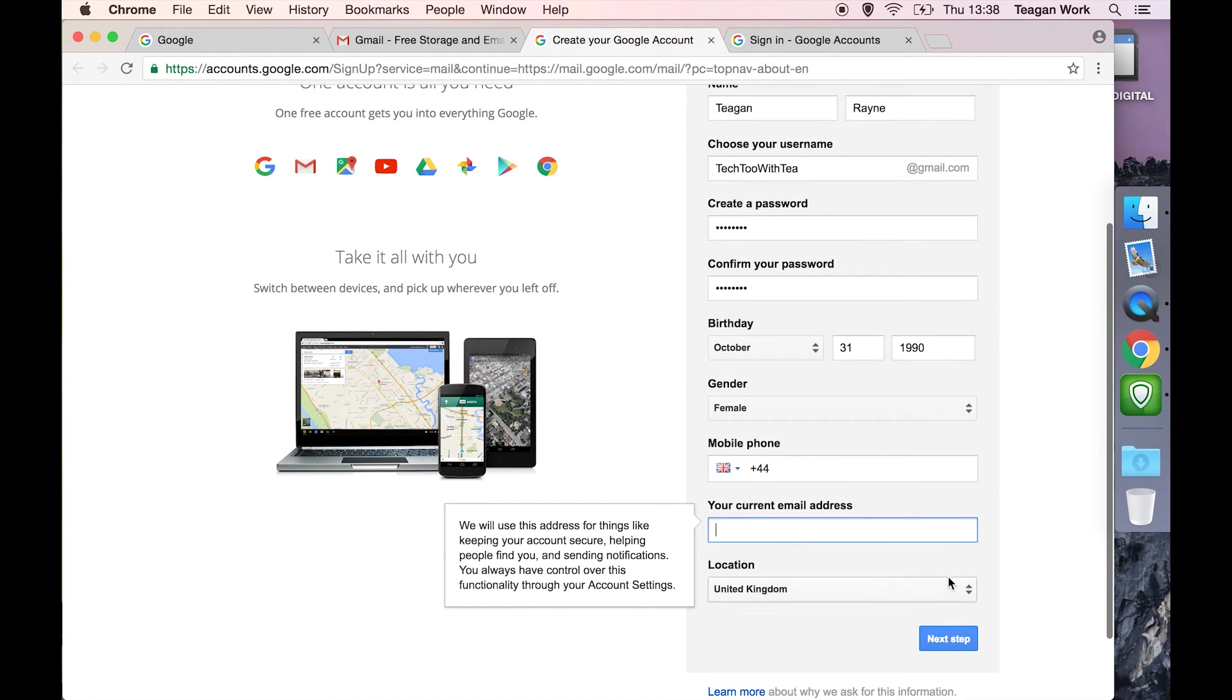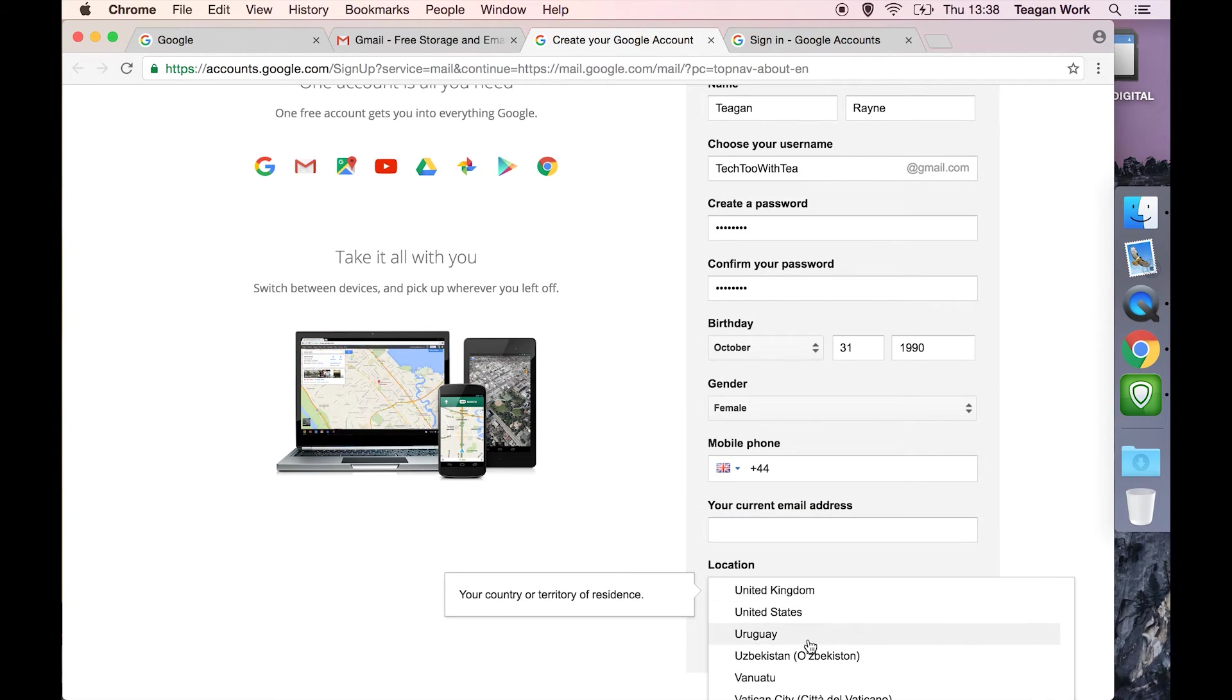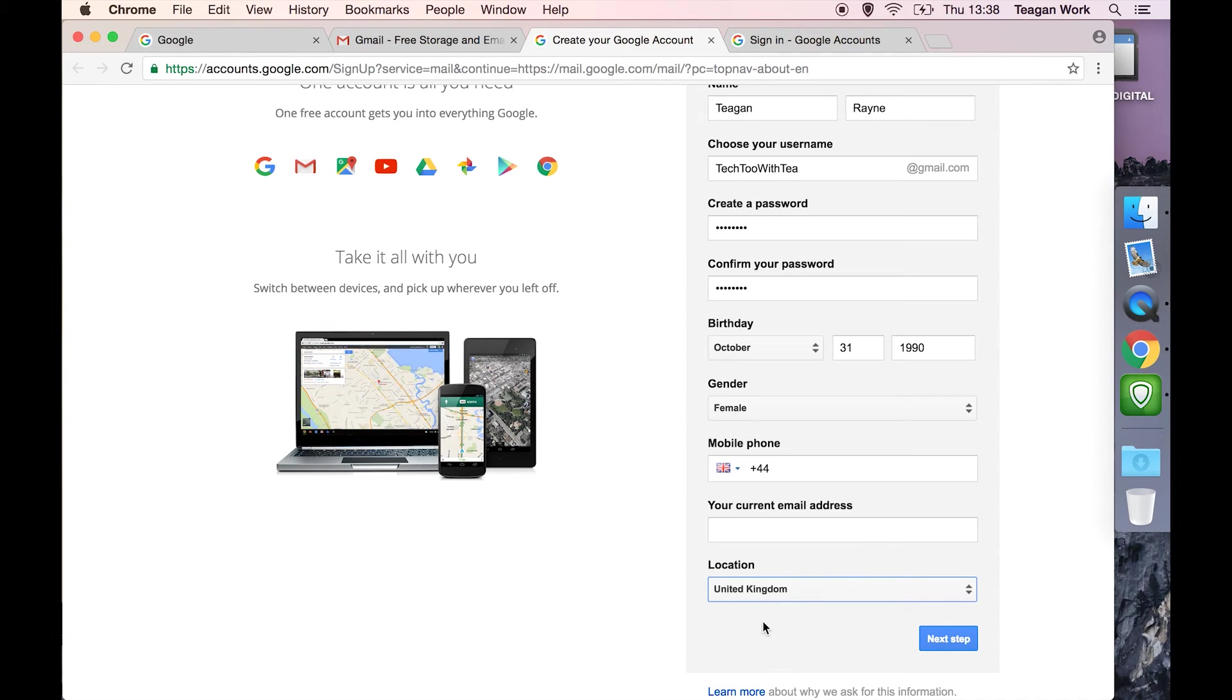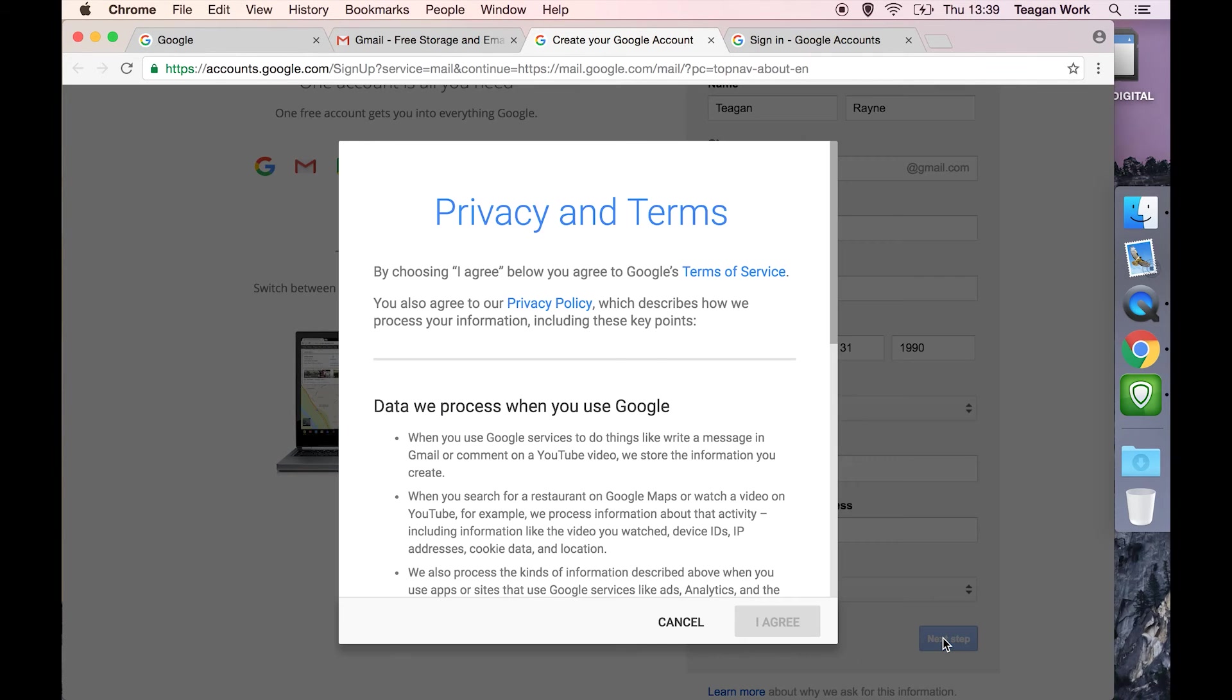And then finally, location. Again, if this is not set correctly for you, then just open up the drop-down and choose wherever you are. Then we're going to hit next step.